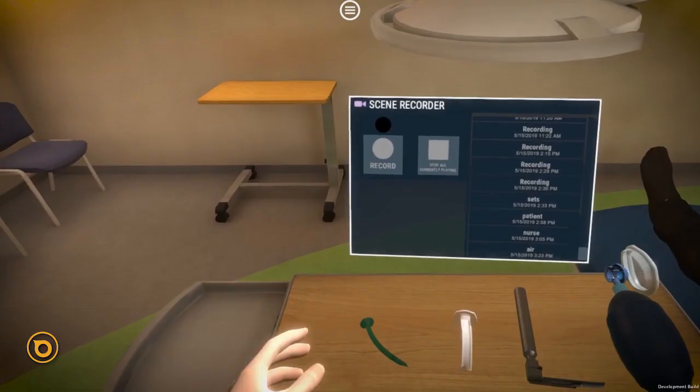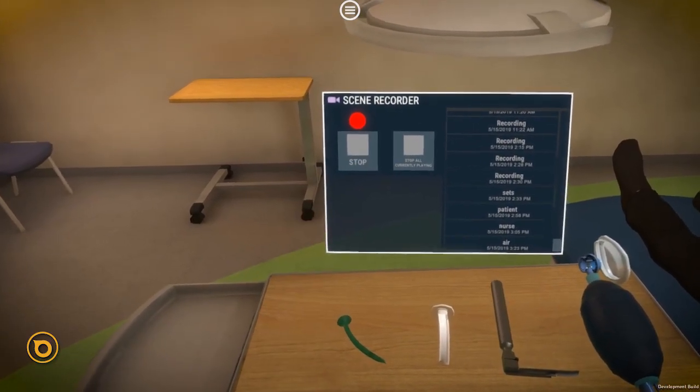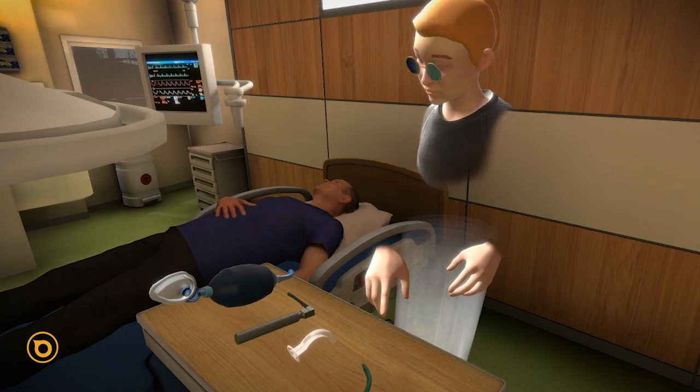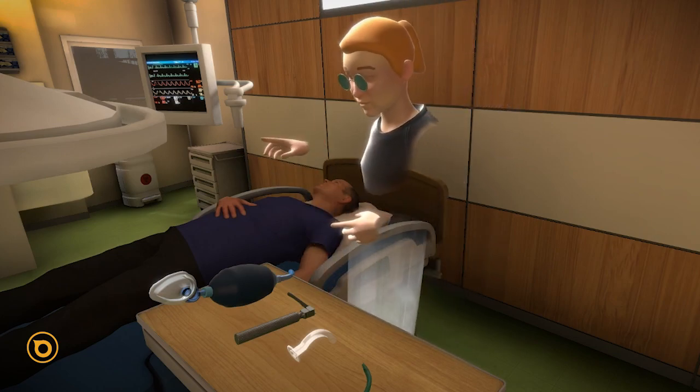When you're ready, Acatechus can begin recording everything in your scene, including all voice and object interactions.